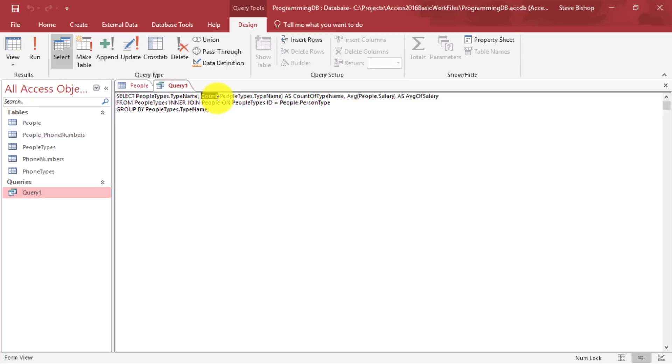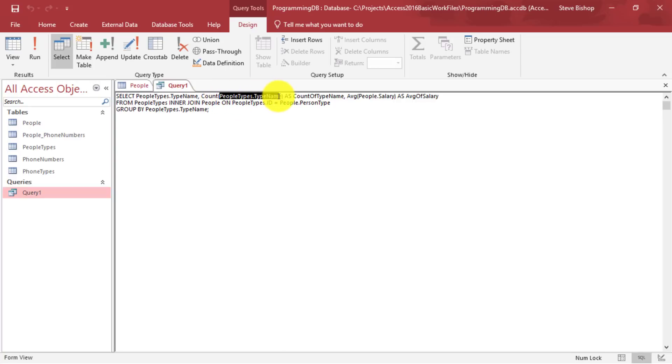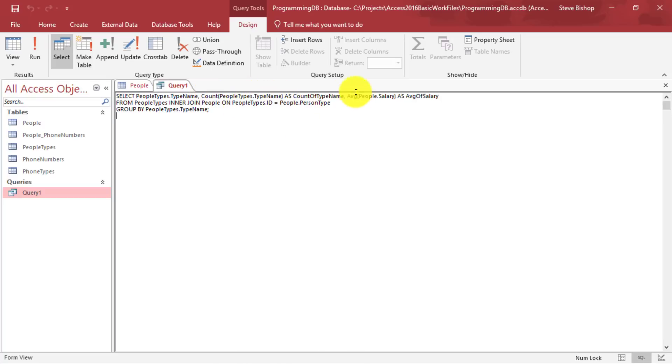And then it has parentheses around the field name that we want to count, which was type name. So we're getting a count of how many type names there are. And then we're doing the same thing with average. We're saying average, and then in parentheses, the field that we want to average.